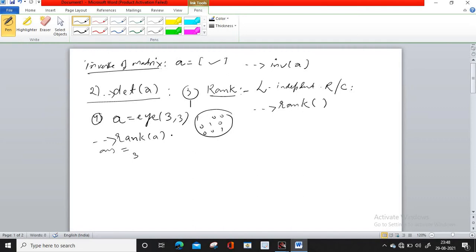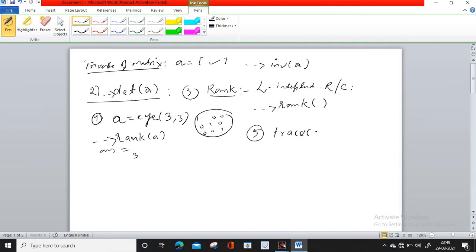This matrix has rank 3. You can also calculate rank of other matrices. The fifth operation is trace of a matrix.